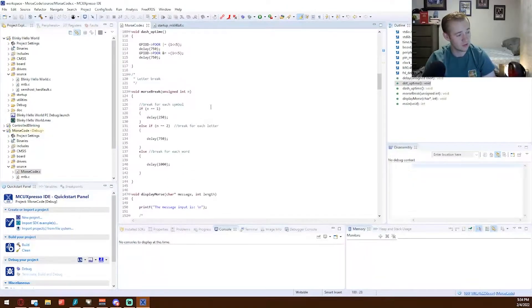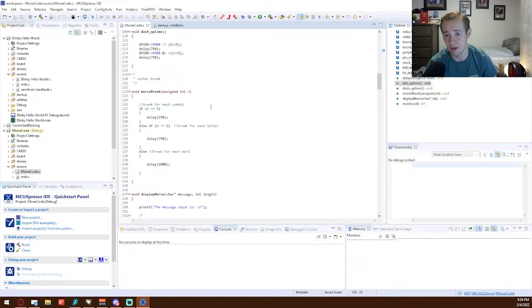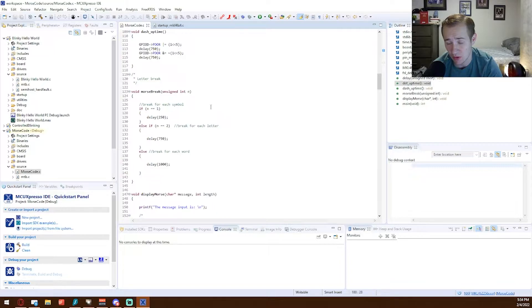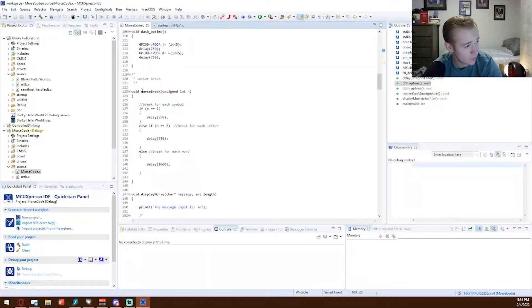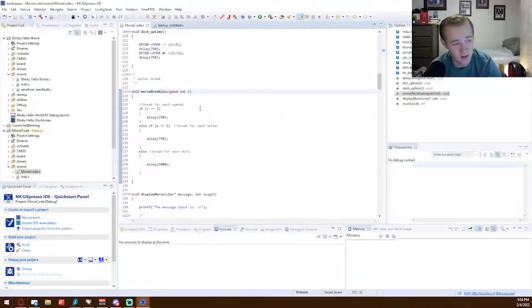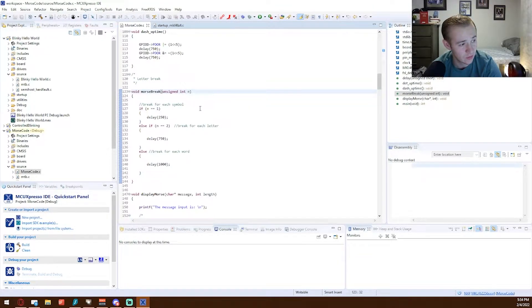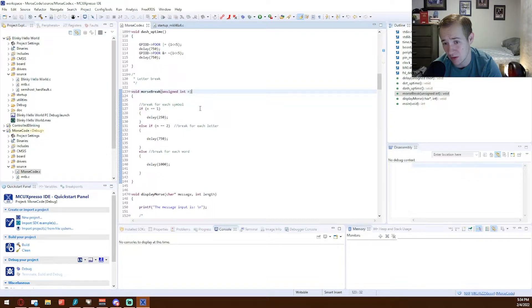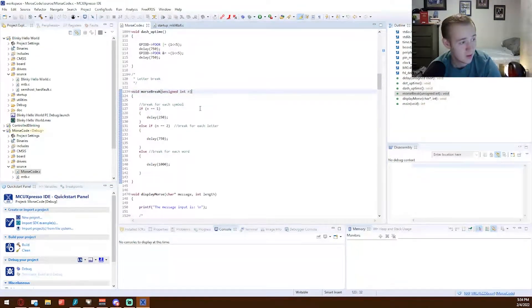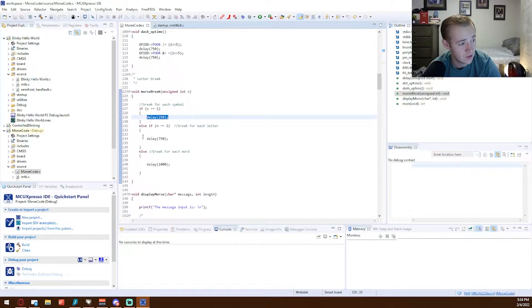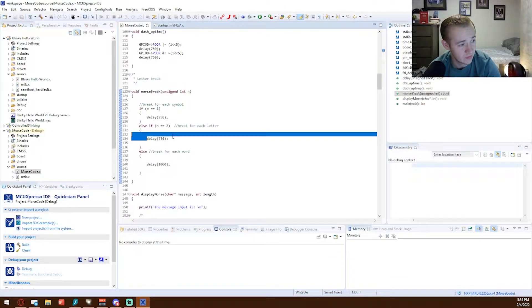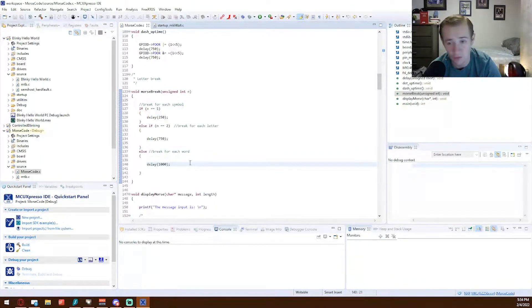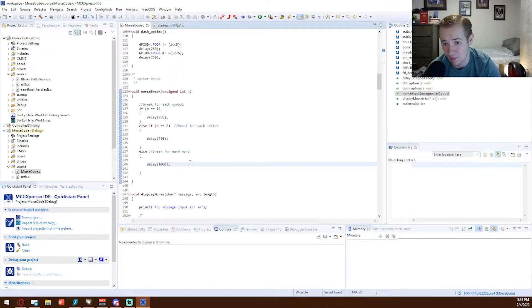Lastly, the last function is just a little help for me while I was creating all the different letters. I was creating a function called MorseBreak that takes in three different integers. It takes in one, two, or anything other than two, which I was using three. One is a delay of 250, two is a delay of 750, and three is a delay of one second, 1,000 milliseconds.